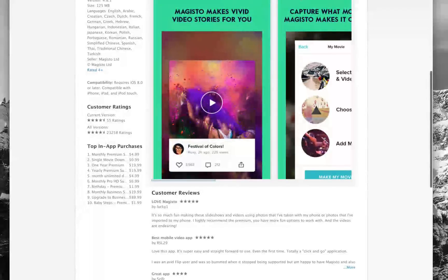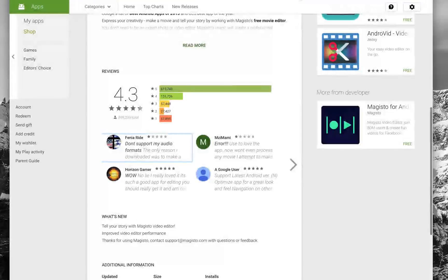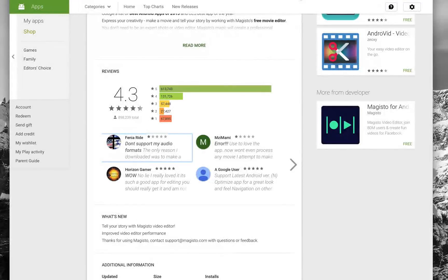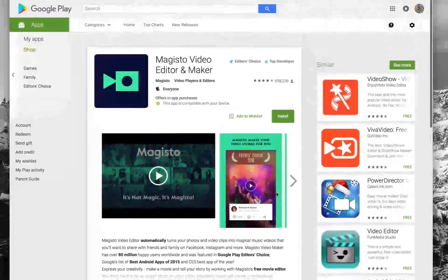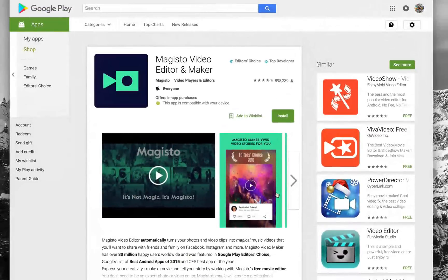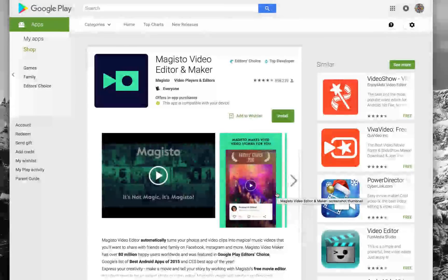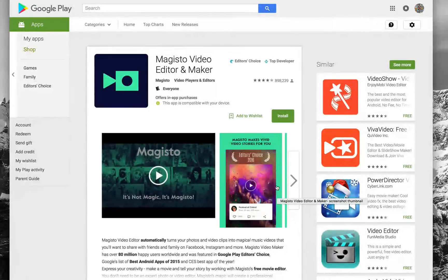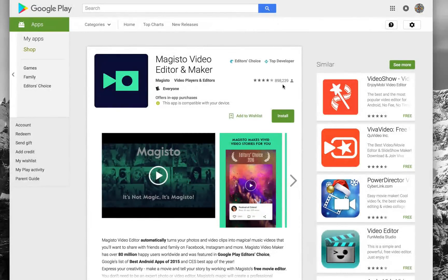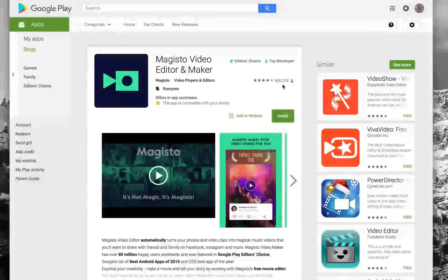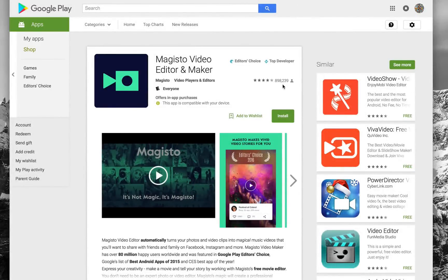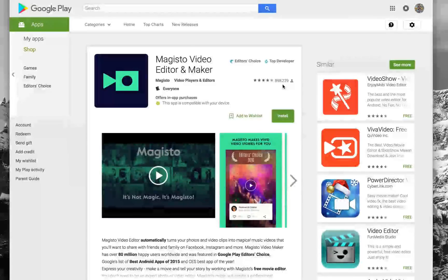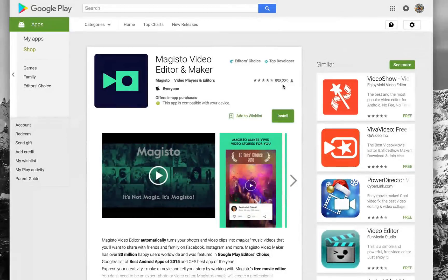The same goes for Android. They have an Android platform as well, so if you want to do this on your phone and you're interested in doing it on the go as a mobile video editor and maker, you can do it with Magisto on Android. You can see tons of downloads here, over 800,000, nearly 900,000, with 4 star ratings.